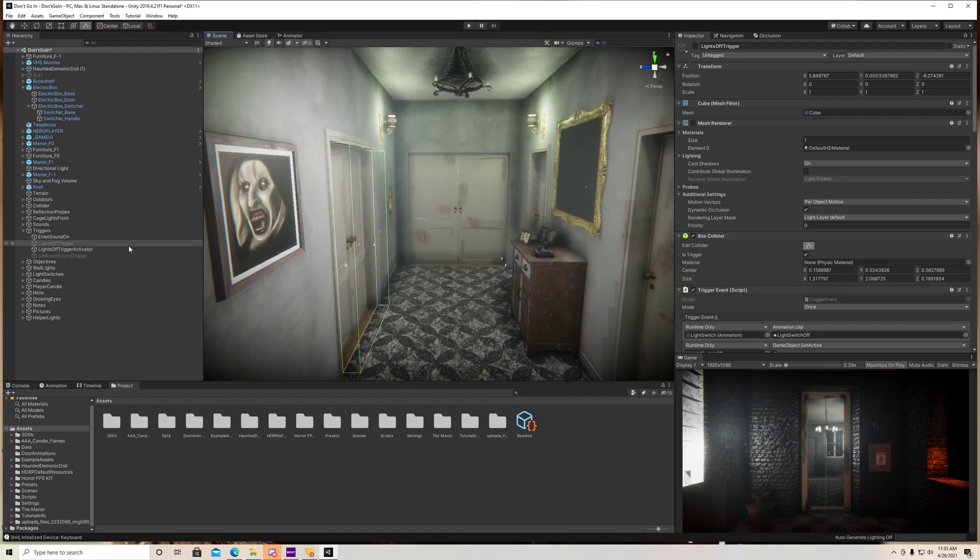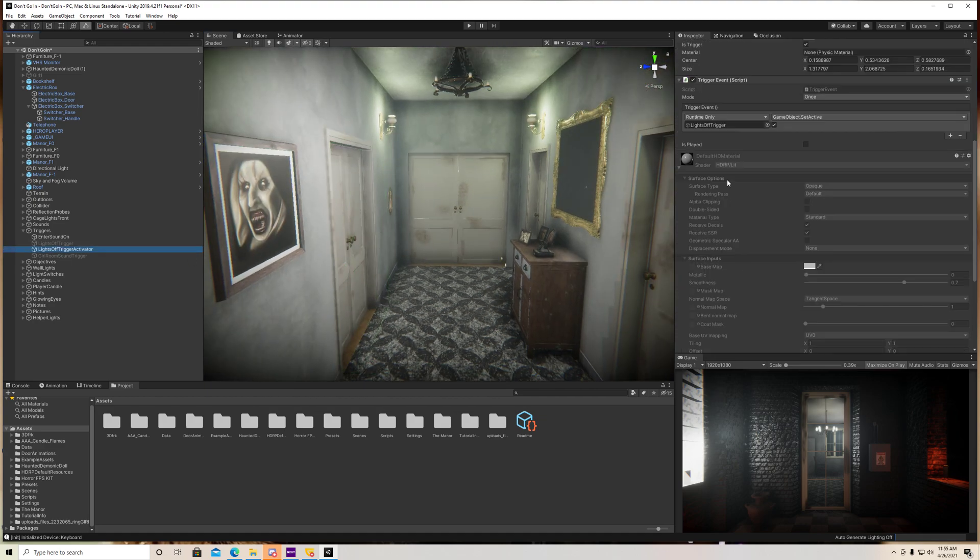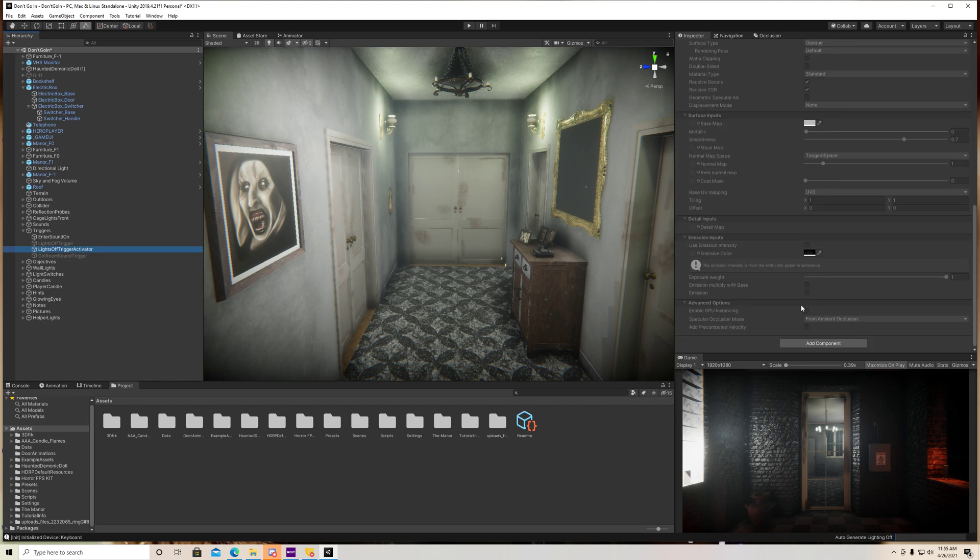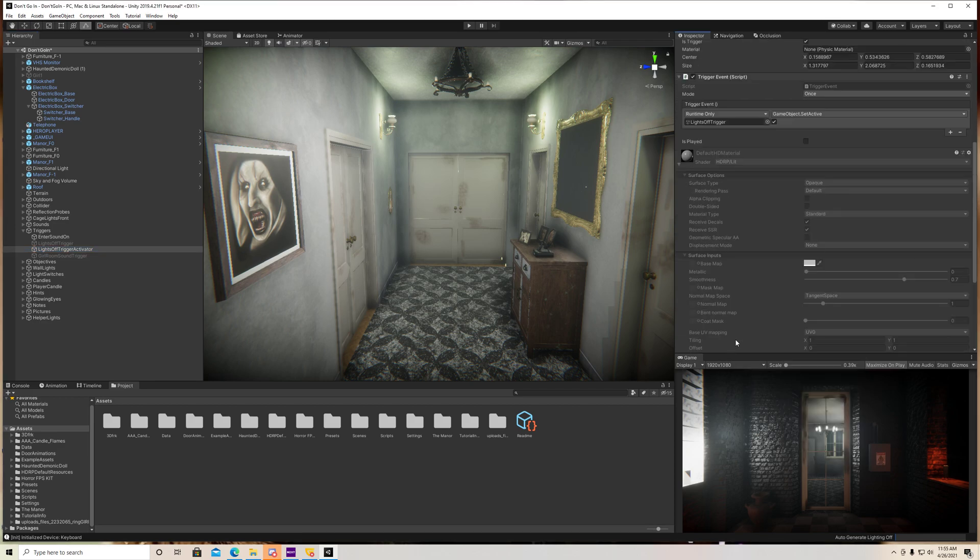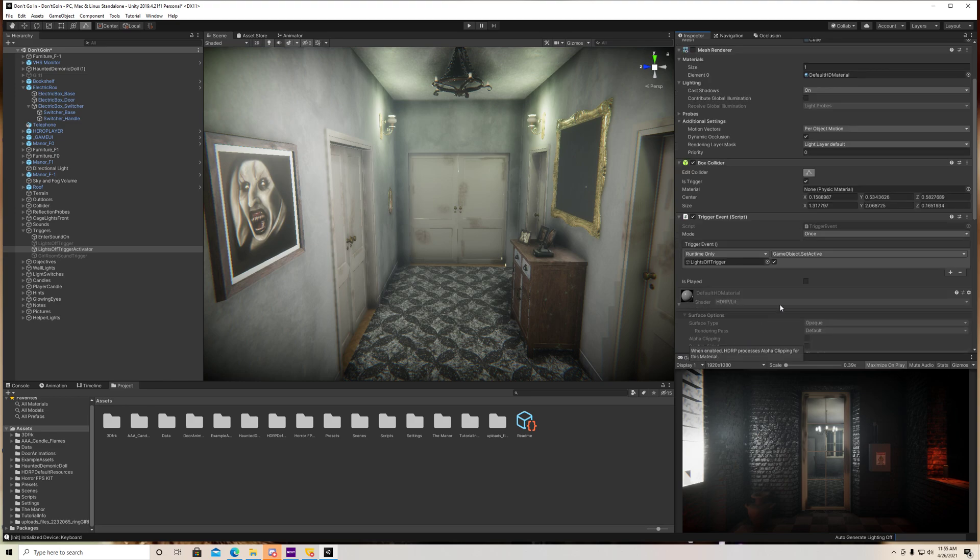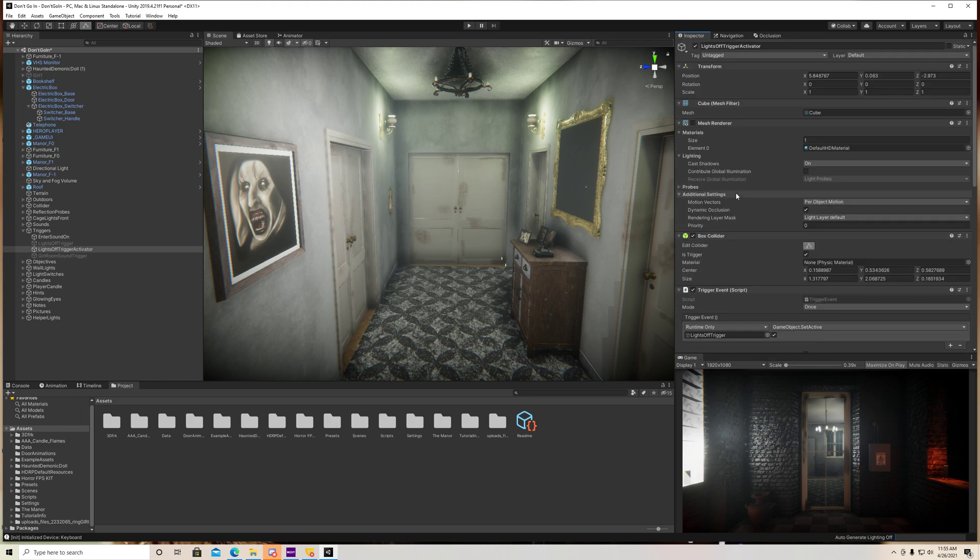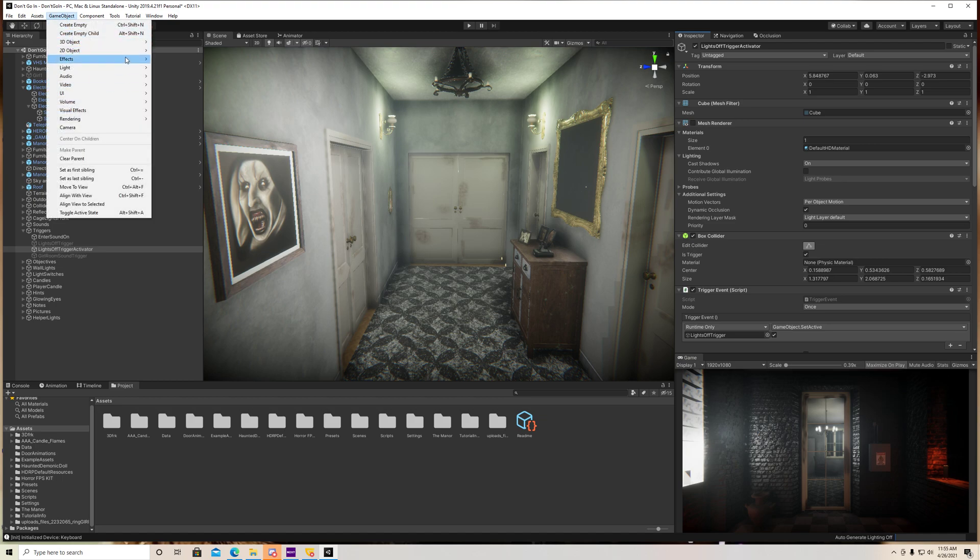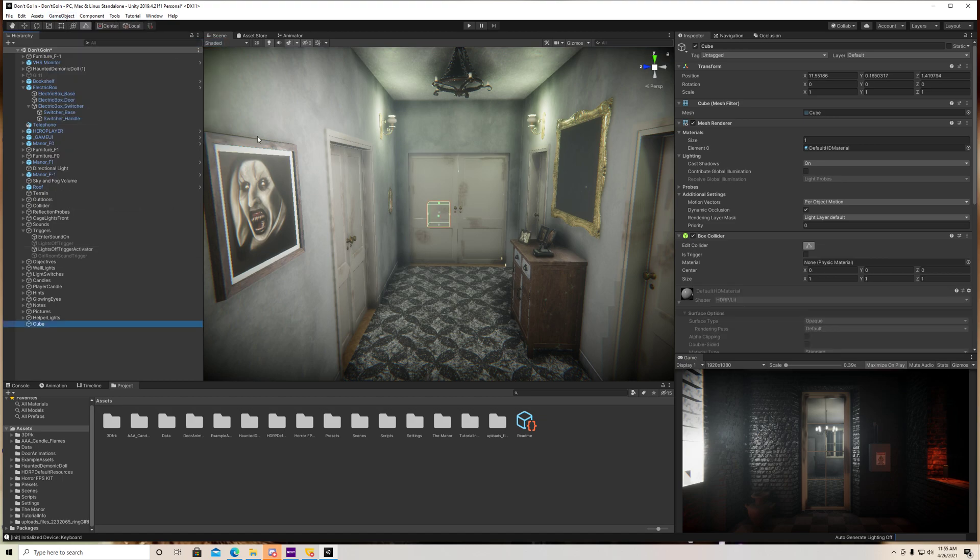So the way I did that was I have this trigger activator here, and I added this trigger event script to it. So to do that, you go to add component, trigger event, and you want to make it a box collider. So it's basically a cube. So you can go to game object, 3D object, cube.